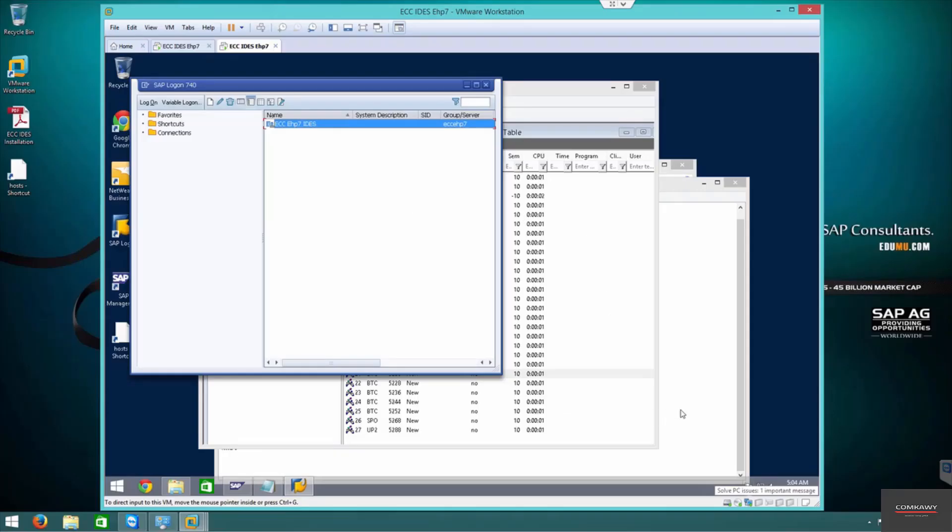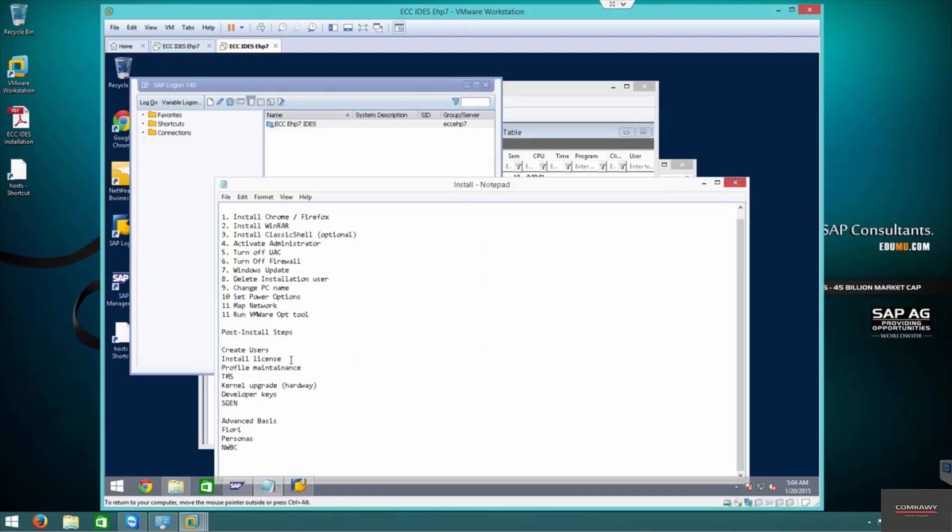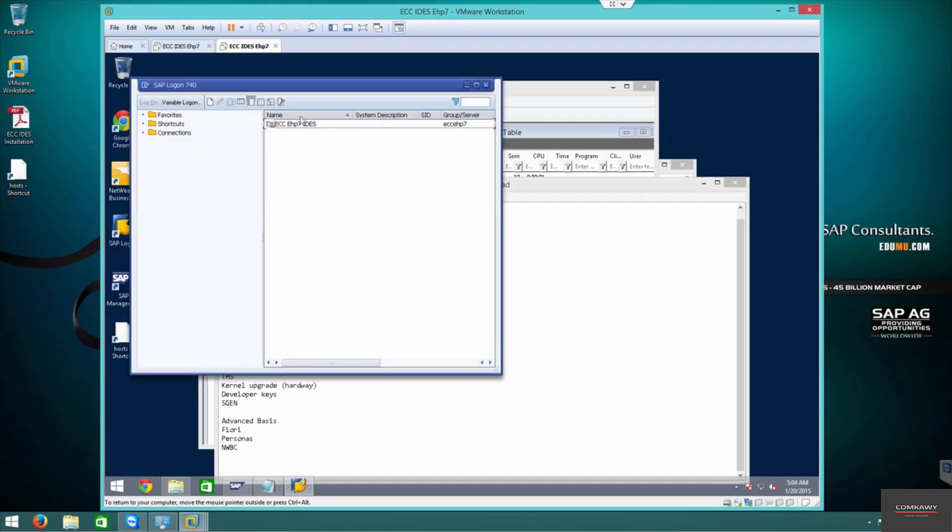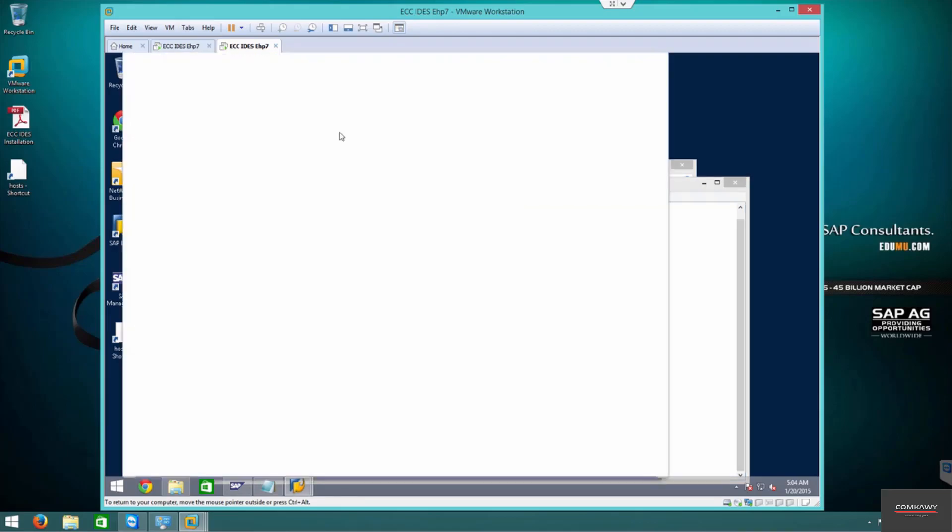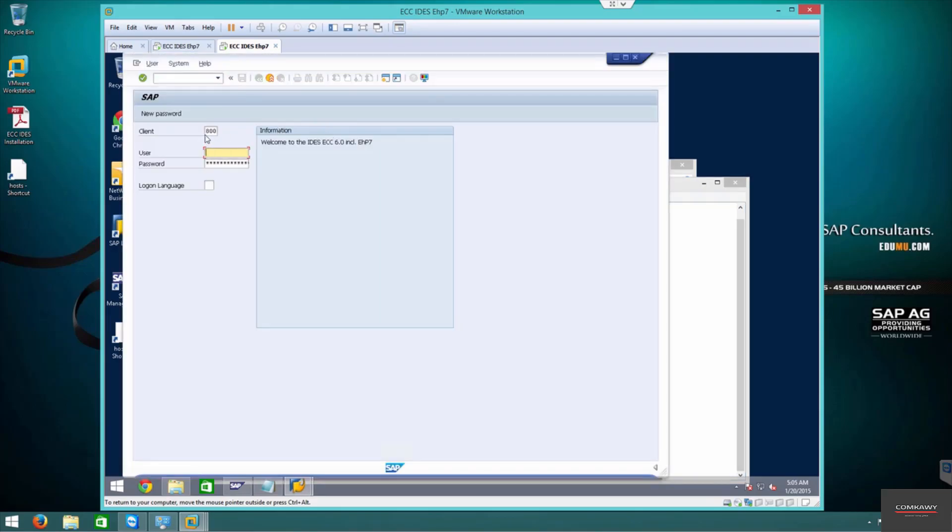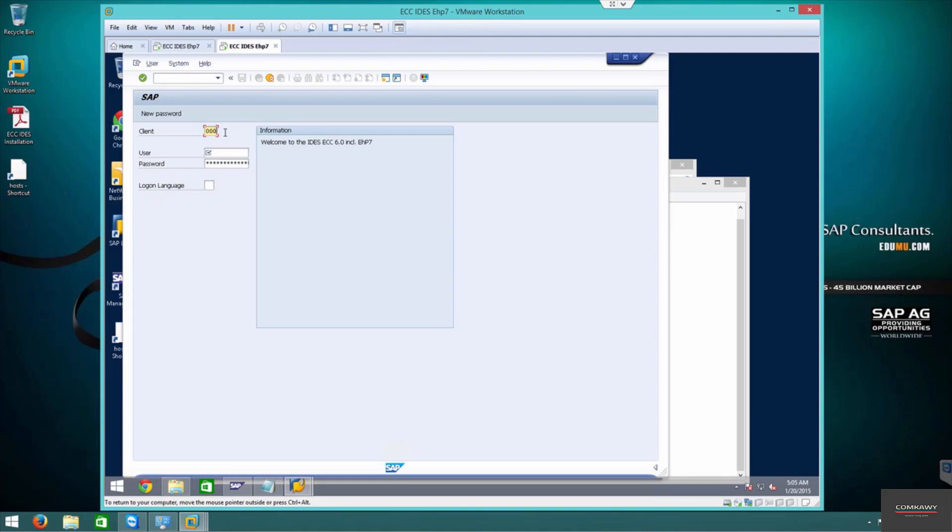Alright guys, now we're going into the next step which is the Transport Management System, TMS. TMS is a two-stage process. Let's log in quickly. As you can see, because of the profile changes we did in the last video, it's showing client 800 as the default client. Since we're still configuring it, I'm going into 000 with DDIC as the user.